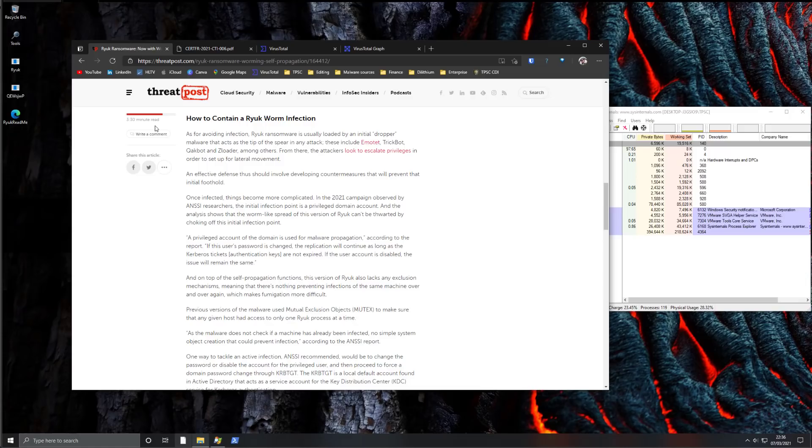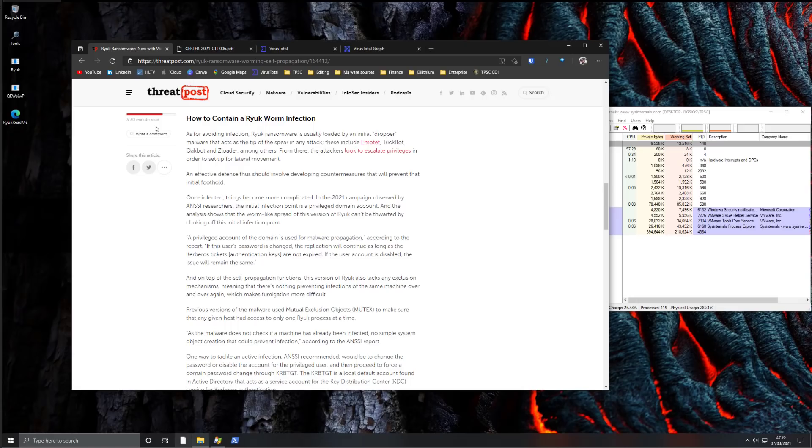And we've had a lot of threats that come and go. They have their heyday and then they're shut down, or the ransomware authors just decide, well, we've had enough, we don't want to keep going at this game. But Ryuk is one of the most persistent threats.